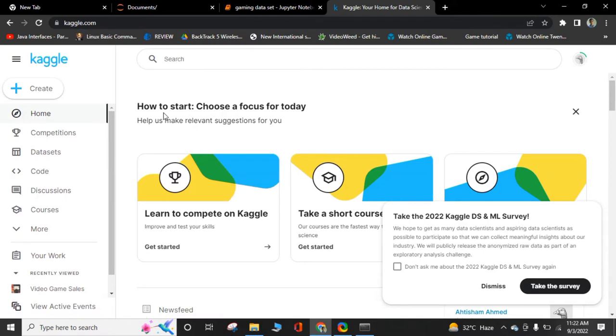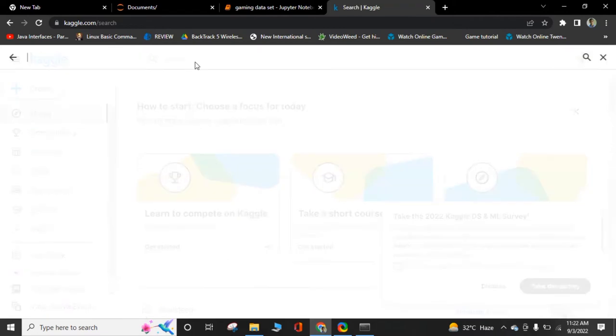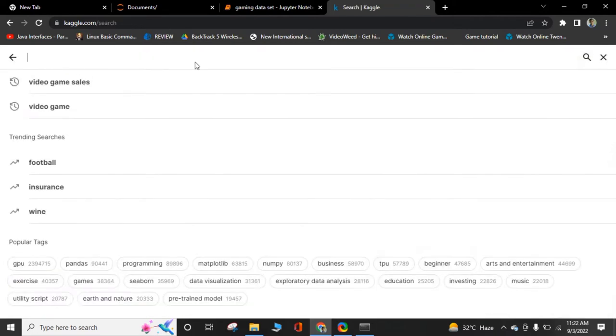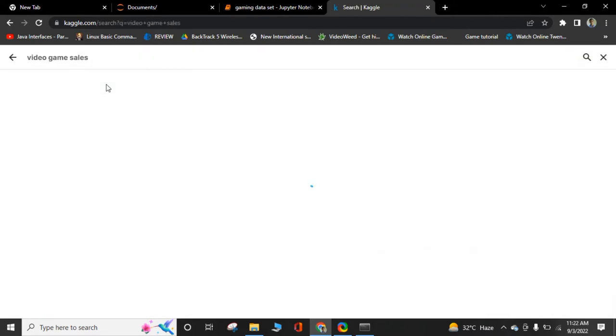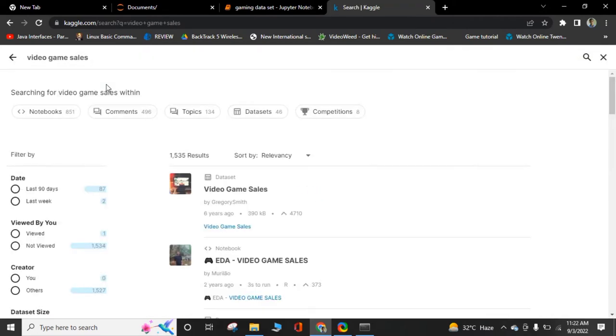Once you sign up and come back. After signing up, write video game sales. It is our dataset for video games.